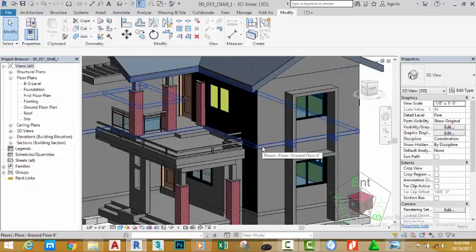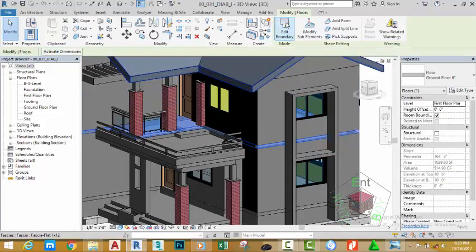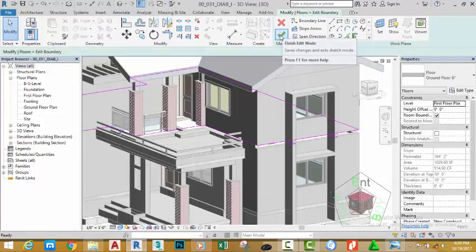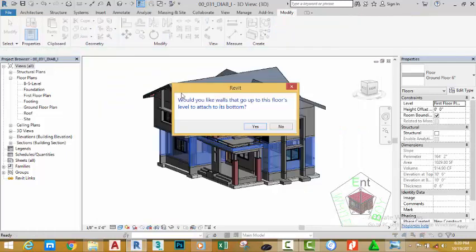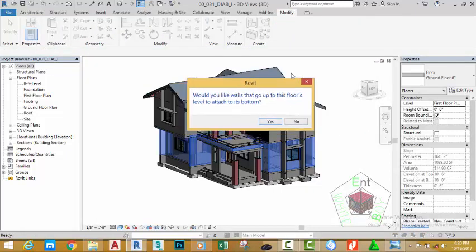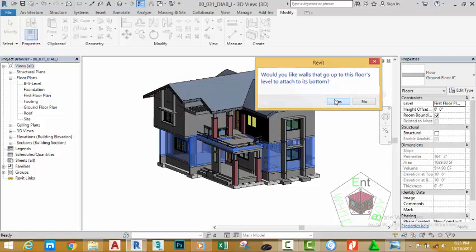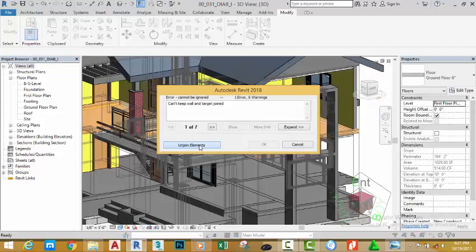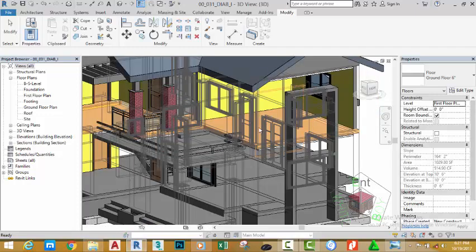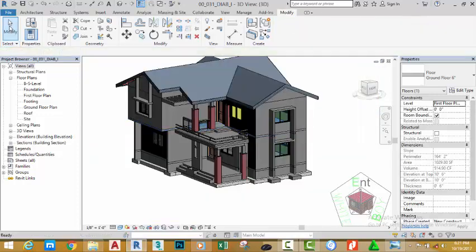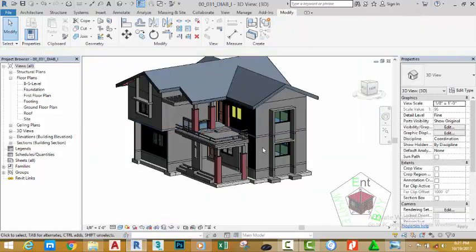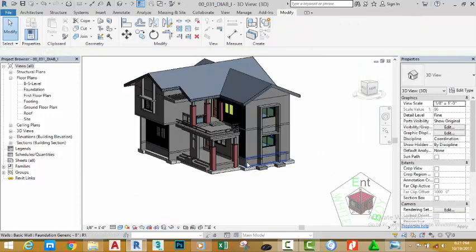Then we have another thing to modify. Select the floor and click Edit Boundary. Now click the green check mark. If you get a dialog box like this, it's asking if you want to attach the wall to the bottom of this floor. Select Yes and click Join. Click the Modify button to see the results.